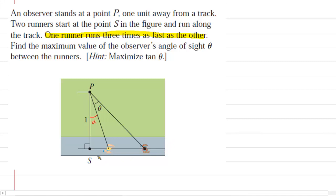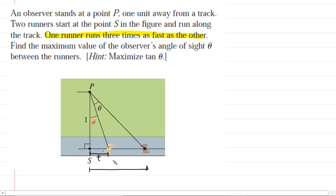If we were to call this distance right here t, this would be basically the distance covered by the slower runner in a time t. Well then the faster runner would cover three times as much distance, because his speed is three times the speed of the slower runner. So if the slower runner travels a distance of t, then the faster runner would travel a distance of 3t.